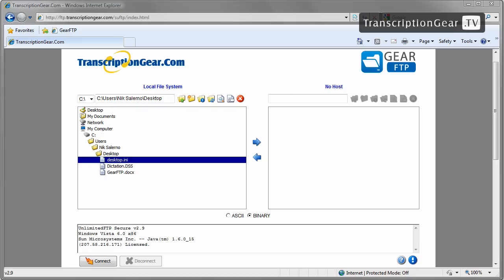Welcome to TranscriptionGear.com's Gear FTP walkthrough. This walkthrough will cover connecting to your new FTP site with explanation of user interface, uploading and downloading files, and general site maintenance such as adding or removing files and folders and much more.